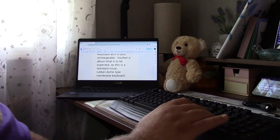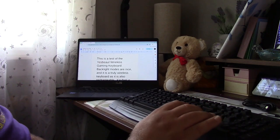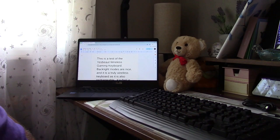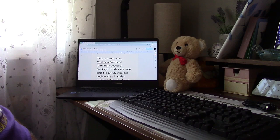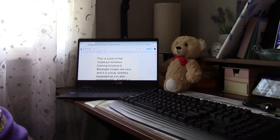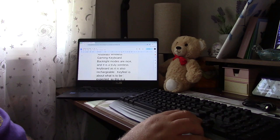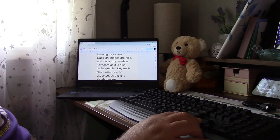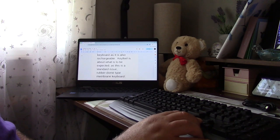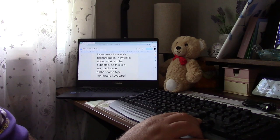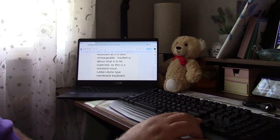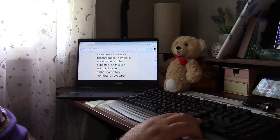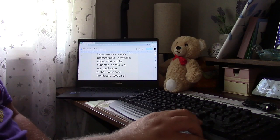So going back, this is a test of the YesButte Wireless Gaming Keyboard. Backlight modes are nice, and it is a truly wireless keyboard, as it is also rechargeable. The key feel is about what is to be expected, as this is a standard issue rubber dome type membrane keyboard.